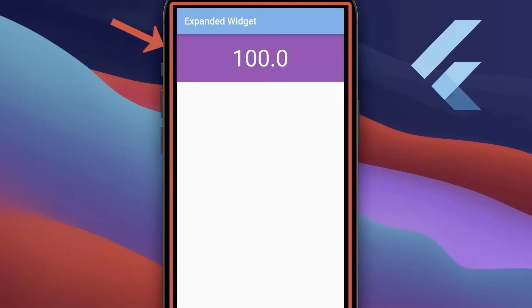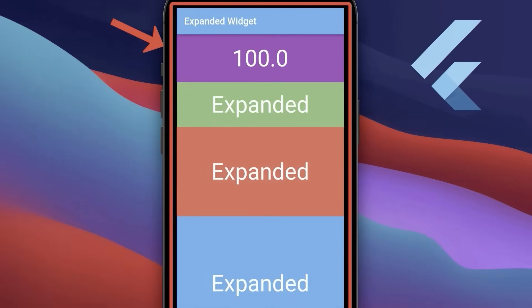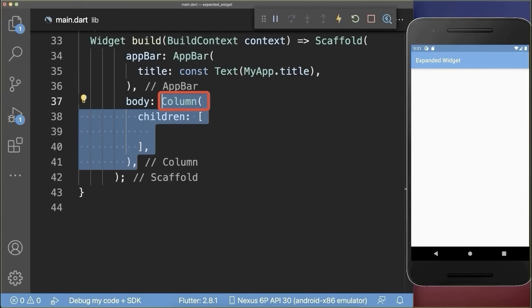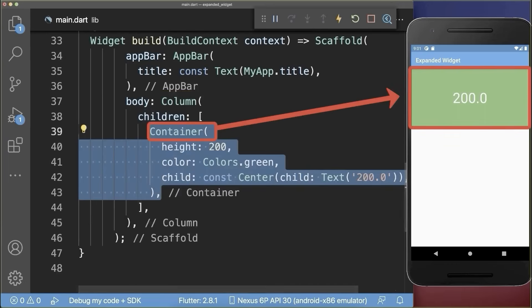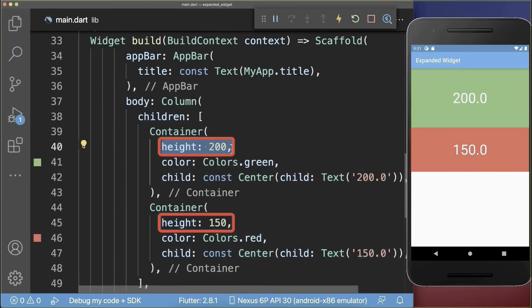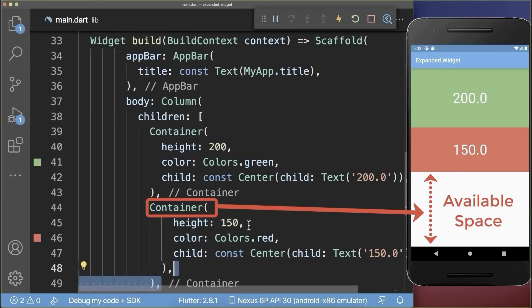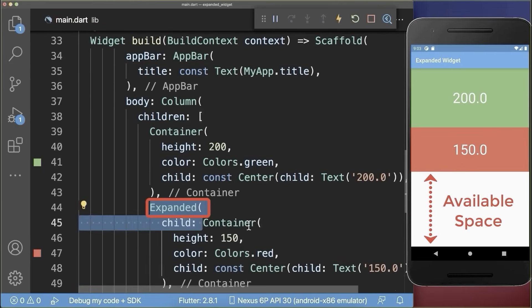Top 6: How to use the expanded widget to create screen responsive layouts in Flutter. Inside a column, we add a green container and a red container, each with a fixed height. To force a widget to fill vertically the entire available space, simply wrap the widget inside of an expanded widget.